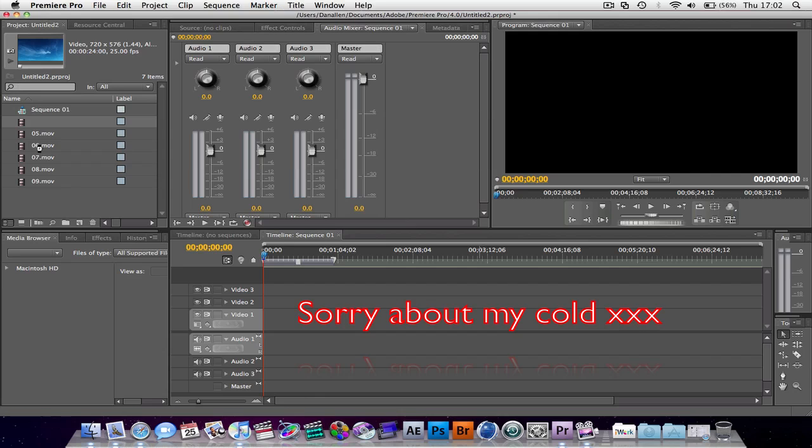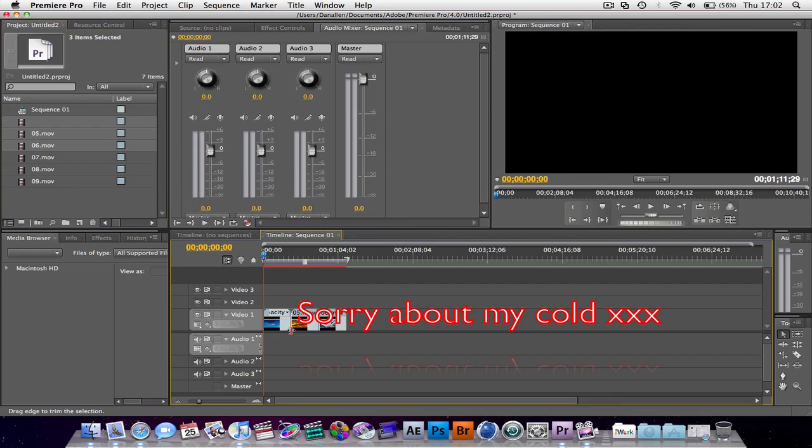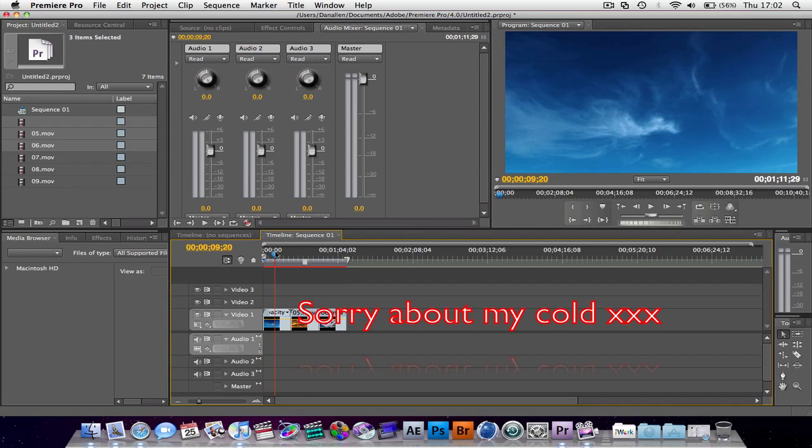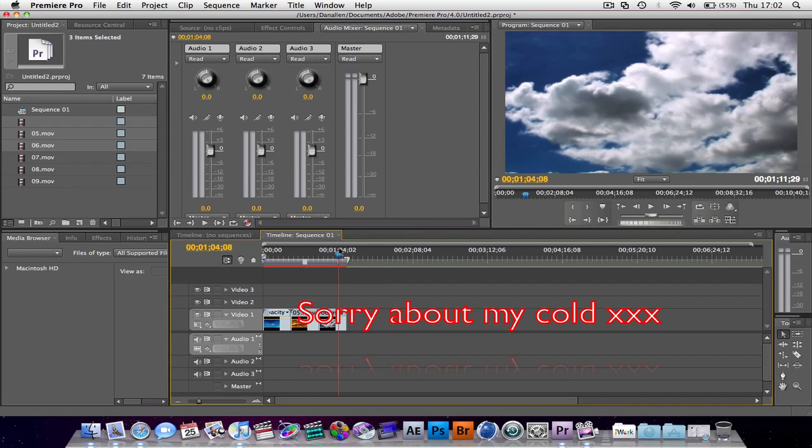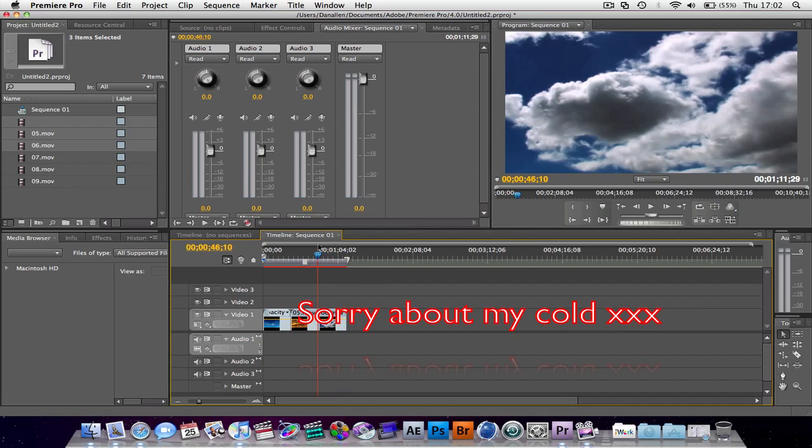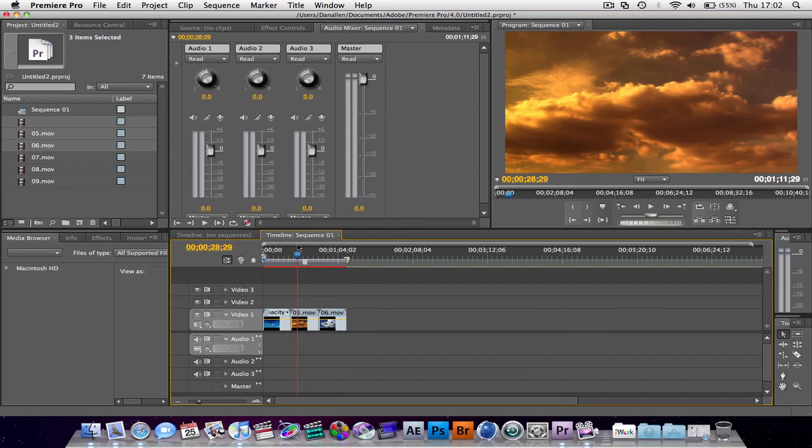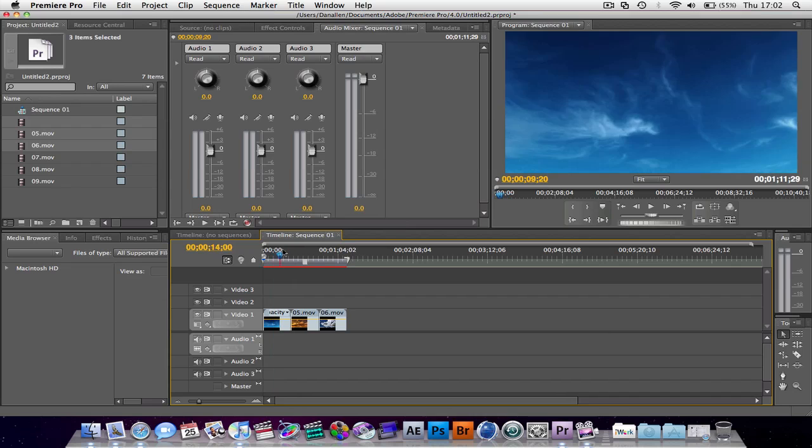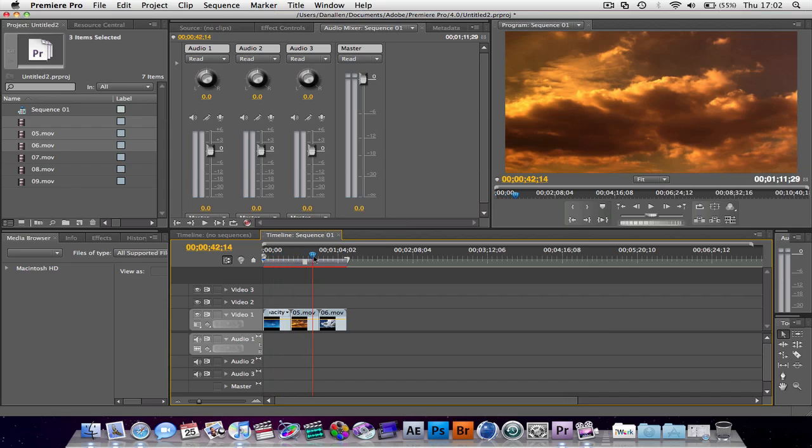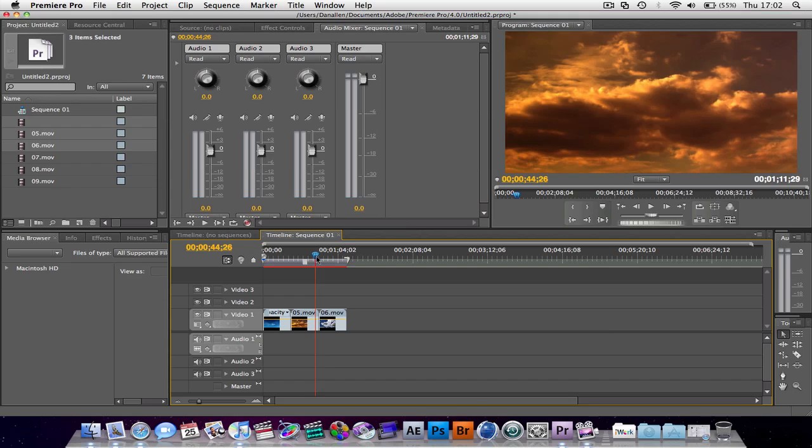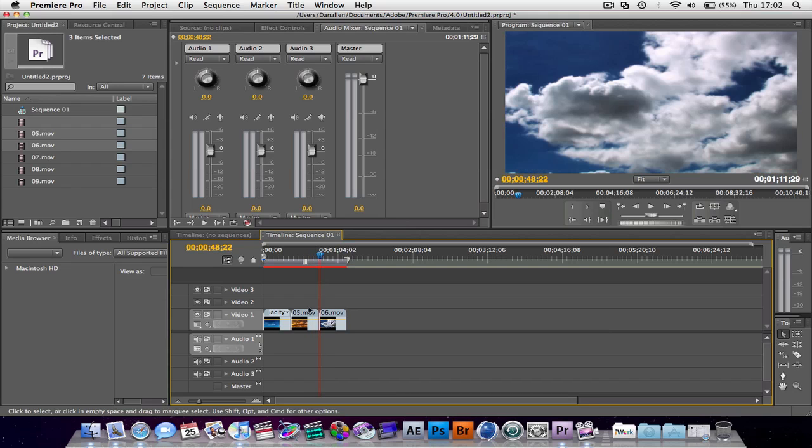Let's just build a short little timeline here. I'm just going to grab a few clips. So we've got some clouds. Very nice. But we might want to do some advanced color correcting in After Effects or maybe add some titles. There's a few ways to do it.